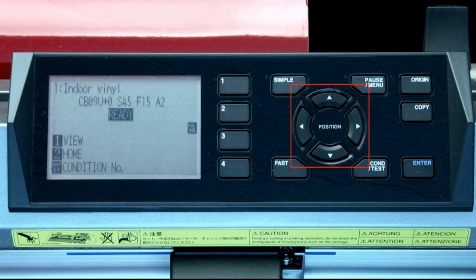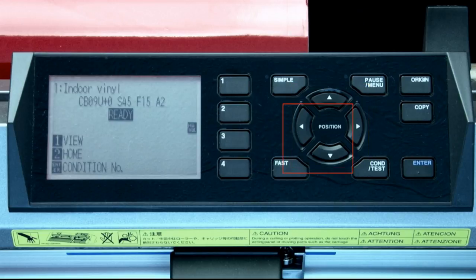The arrow keys in the middle of the control panel have two functions. The first function is to move the tool head to a new location. The second function is to change values on items displayed in the LCD screen, such as increasing or decreasing a value. When moving the tool head to a new location, it will start out slowly. Pressing the fast key while pressing the arrow keys will speed up the movement.